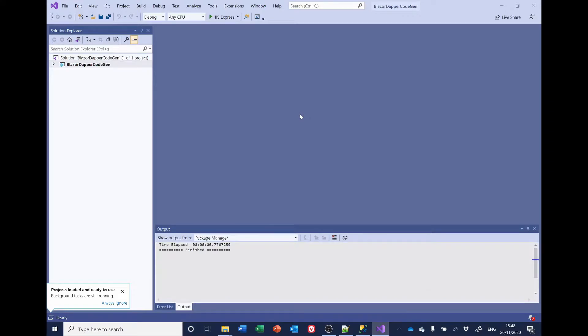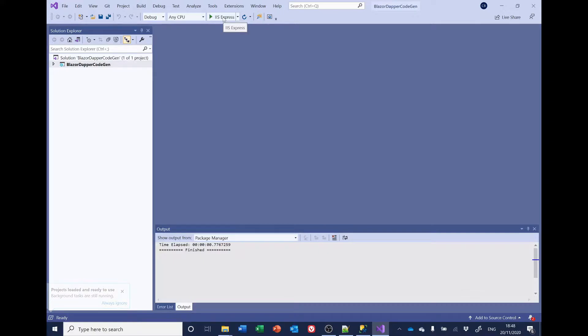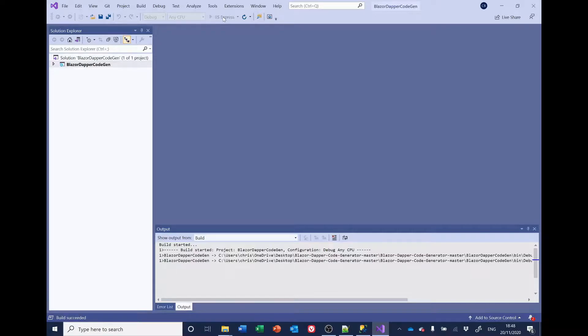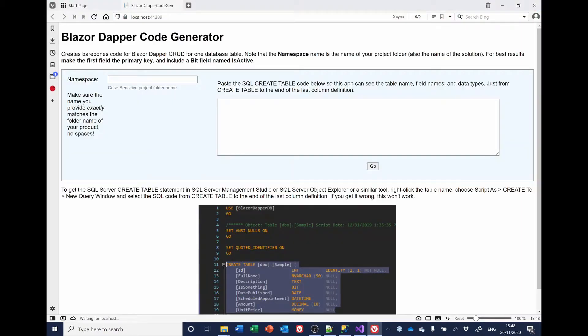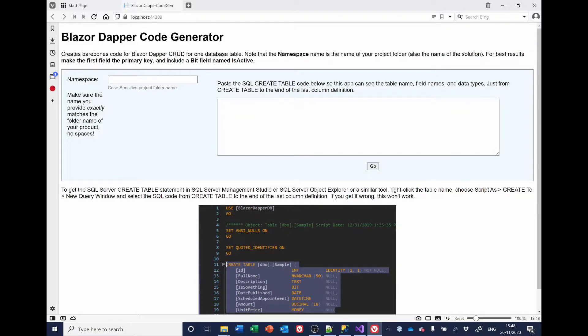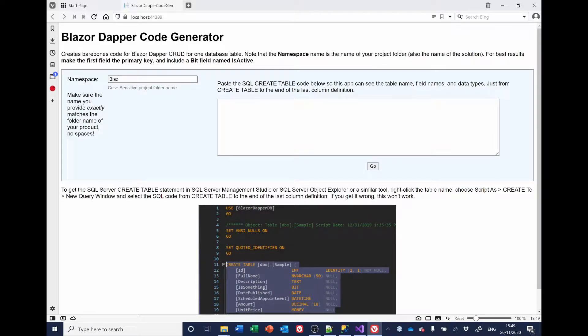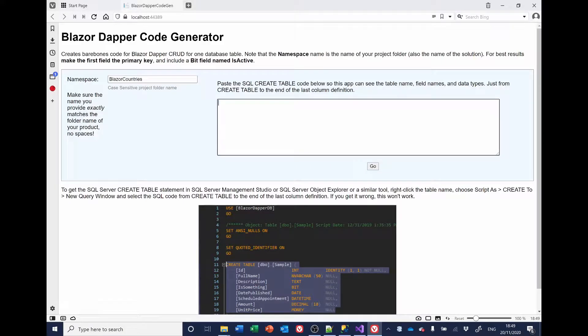And when it has opened, I'll give it a chance to finish, run it. This will also open up in a web browser. And what we need to do here is enter our name, the namespace, i.e. the name of our particular project, which is Blazor Countries. And we need to put in here, paste in here, the SQL Create Table code that we use to create the tables in our application.